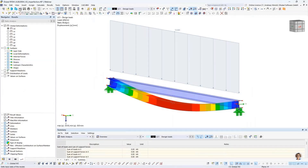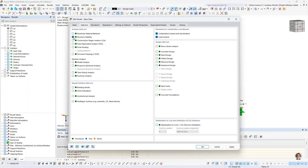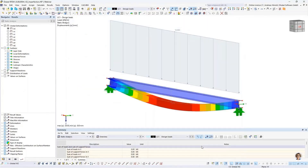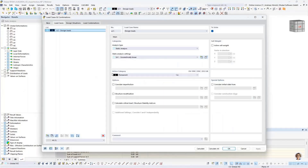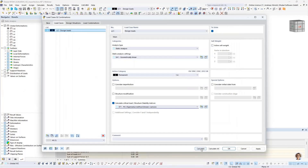First, I activate the base data in the top left. I go to add-ons and activate the structure stability, then press OK. I go to Edit, then Edit active load case, opening the dialog for load cases and combinations. For this load case, I activate the calculate critical load option so the program will calculate the eigenvalues. I press the edit button and set it to calculate the four lowest eigenvalues.